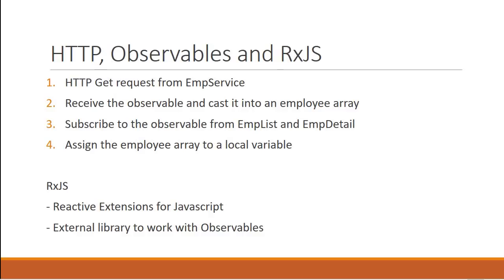Alright guys, in the last video we discussed the four steps to fetch data using HTTP. In this video, let's implement them.